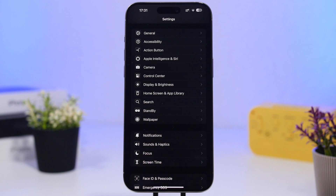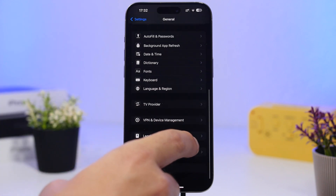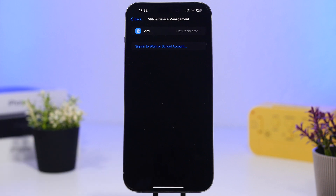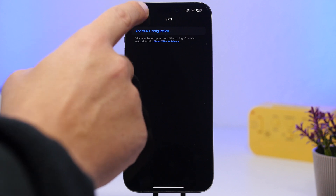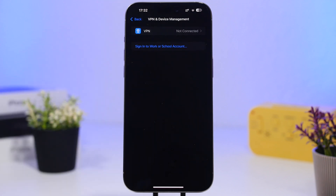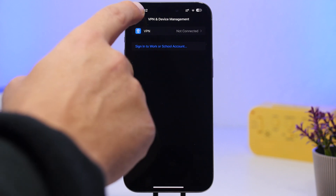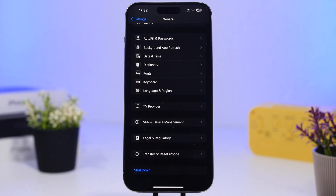The next thing you want to do is go to Settings, then General, then VPN and Device Management, and make sure you're not connected to a VPN network. If you have any VPN apps installed, only use them when you actually need to. Having a VPN connection on all the time will reduce your internet speed significantly. It doesn't matter if it's one of the most popular VPN apps or a free one — don't use it all the time because it really hurts your speed.